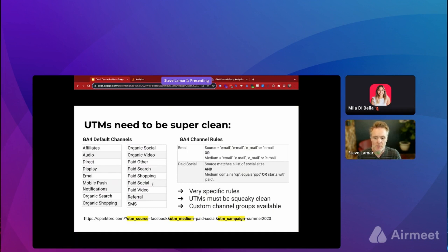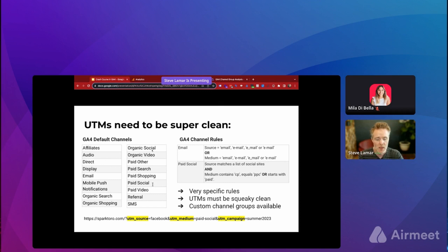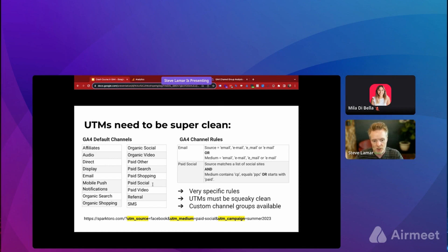UTM parameters are really critical to have accurate. If you're using the default channel groups in GA4, Google has introduced several new channels — affiliate, email, SMS, paid shopping, paid social, organic social, and more. These are the high-level categories all your traffic will fall into. To use the default channel groups correctly, your UTM parameters have to be set up exactly as GA4's rules define. UTM source, UTM medium, and UTM campaign are the ones used to identify which channel traffic falls into.